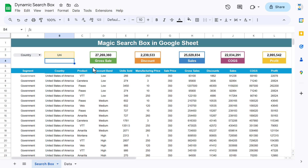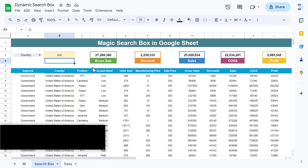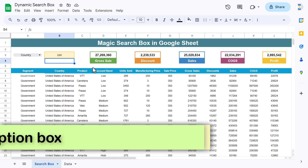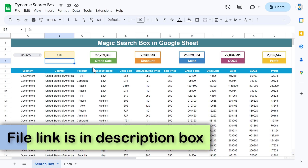You can use this with various types of data points to quickly search employee performance or to quickly search the inventory of a product. There can be multiple uses of this magic search box in Google Sheets. Now I will explain step by step how we created this, so let's start without delay.